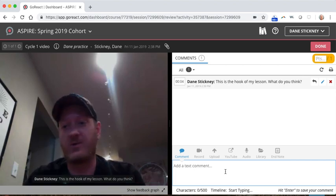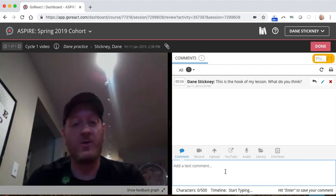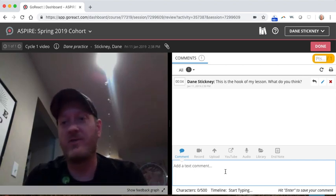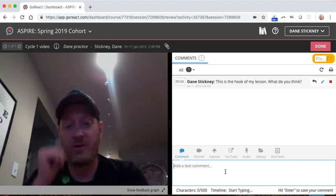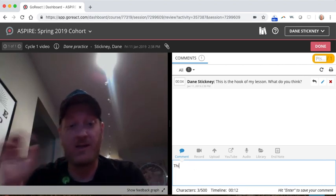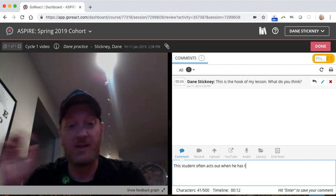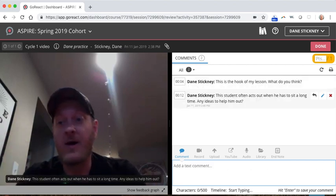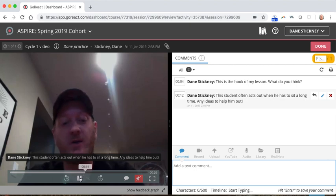Let's say something cool or let's say something bad happens here. Maybe a student's acting out and you can say, this student often acts out when he has to sit a long time. Any ideas to help him out? And you're asking me this about your video, right? And then you can click return again. Another one comes through.